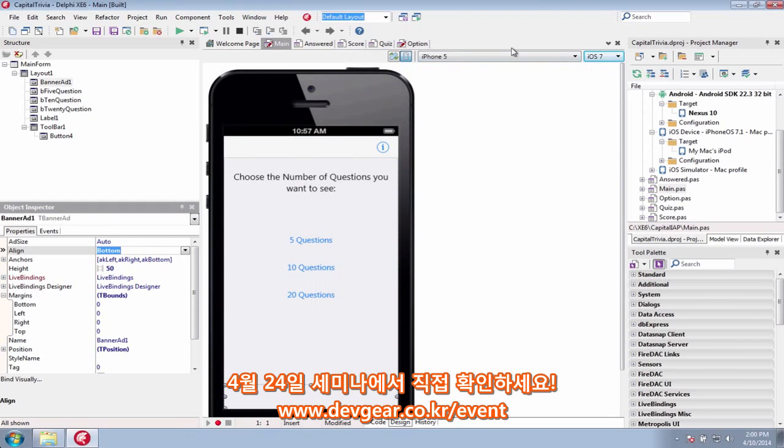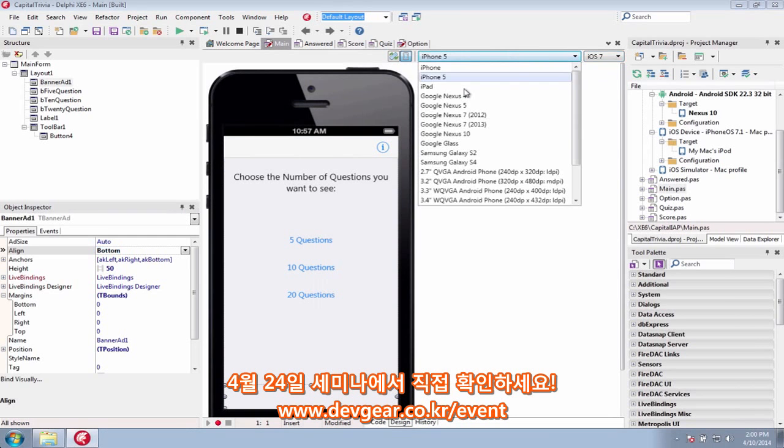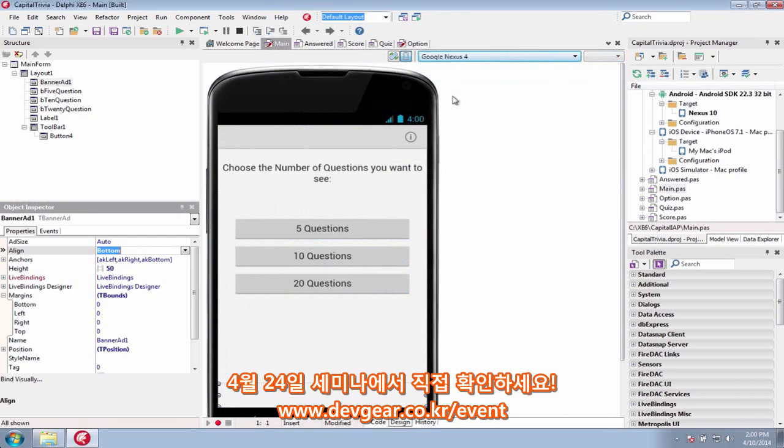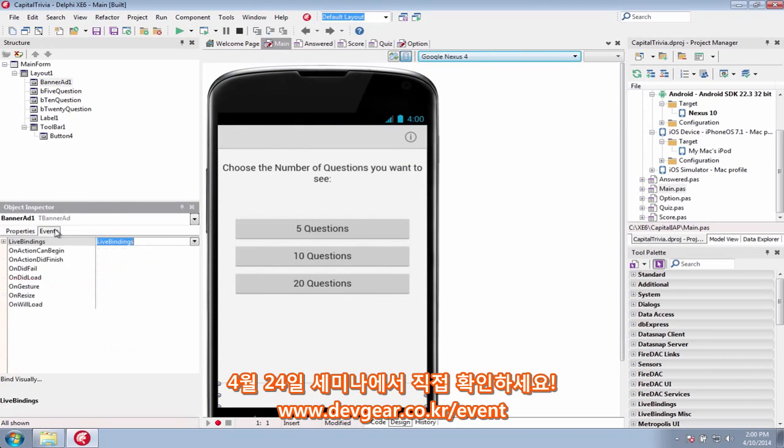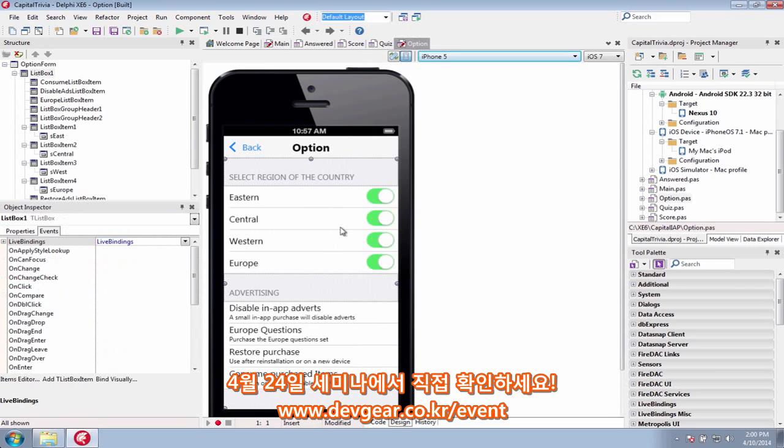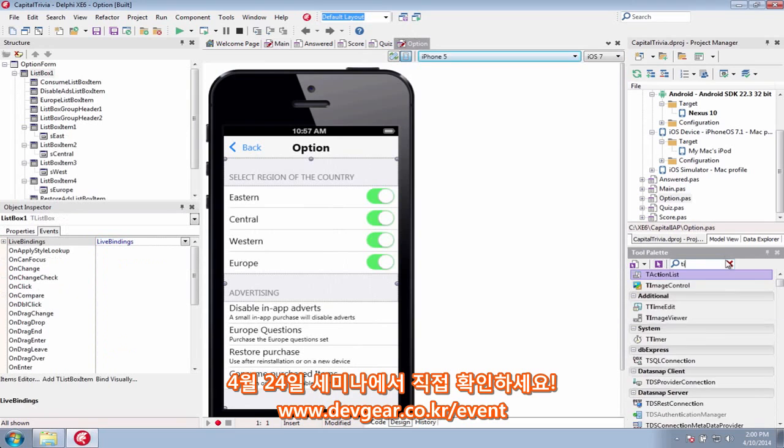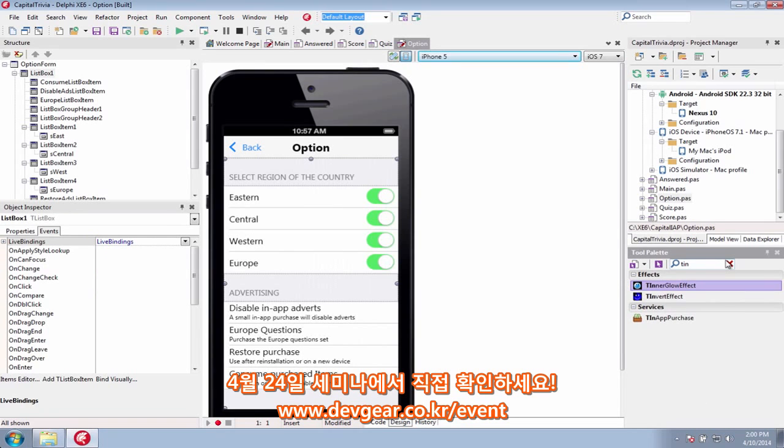Mobile apps are a great revenue-generating opportunity for application developers. Now you can monetize your mobile applications by integrating in-app purchase functionality and advertising. Sell content, functionality, services, and subscriptions on iOS and Android with built-in support for Google AdMob and Apple iAd.